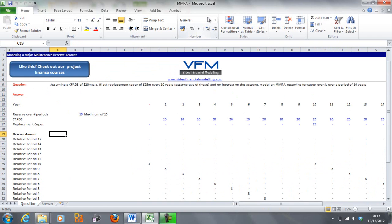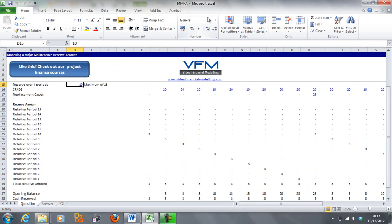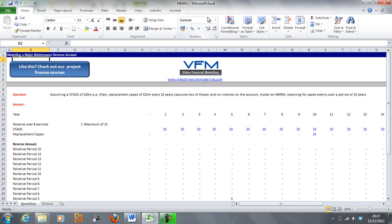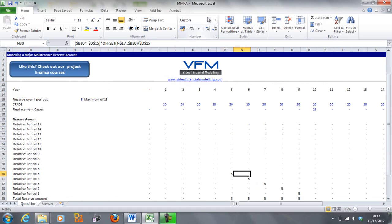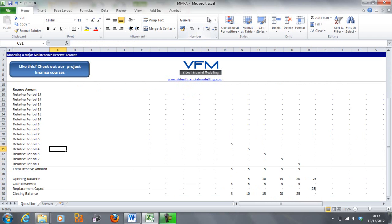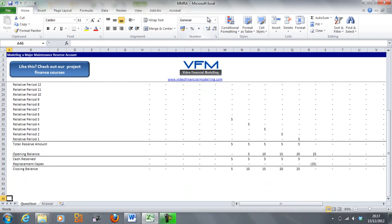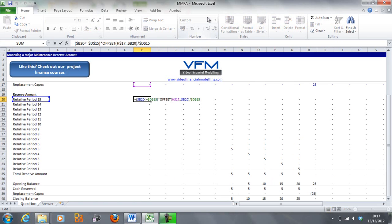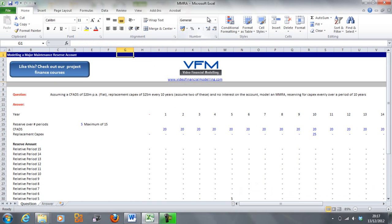Let's change the reserve period to five. You'll notice it changes — we now reserve five million dollars each year for five years prior to the capex in year 10. It's a pretty nifty mechanism and quite simple when you break it down — there's nothing too complex about this formula. If you've got any questions, feel free to post them. We hope you've enjoyed this Video Financial Modeling tutorial — if you haven't already, join us on YouTube or sign up to our newsletter. Thanks.